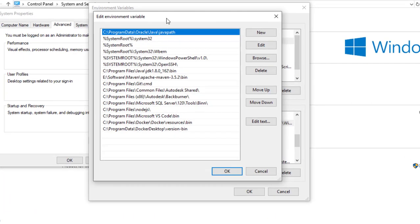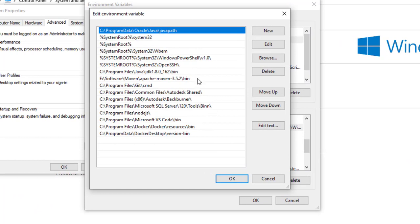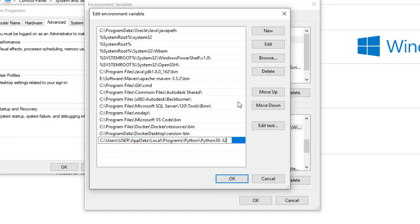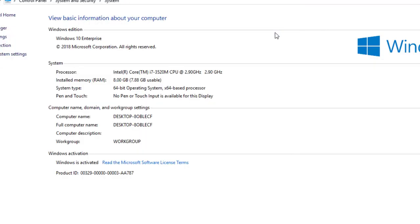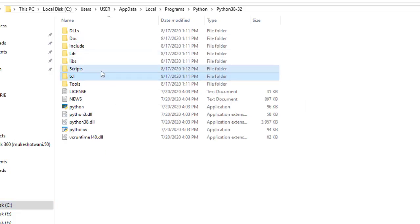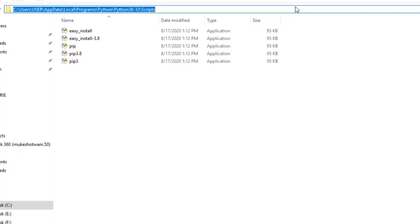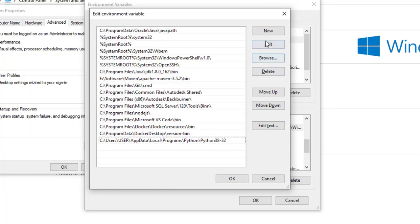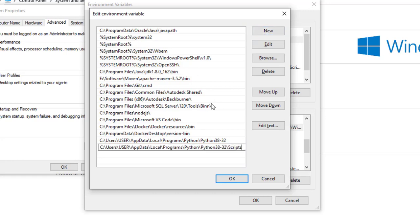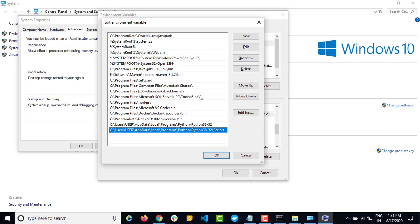Click on edit and once you come down here, you will find a number of paths already available — a number of environment variables. What I will do is click on new and give the path to the home directory. Then I will again click on new and this time give the path to the Scripts folder. Just come down and click on new and add the path to Scripts. This is only required when Python is not detected by your command prompt. In that case, you need to do this. If it is working fine, then you don't need to make these changes.